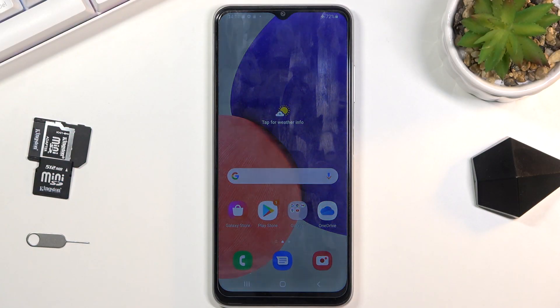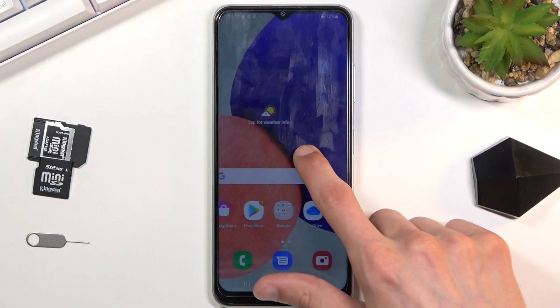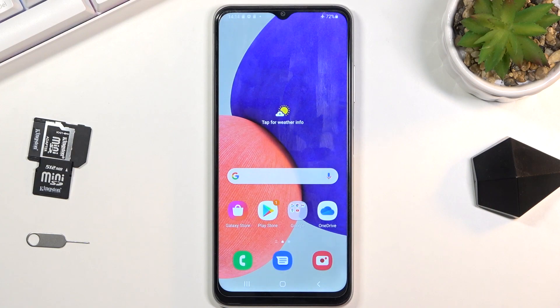Welcome everyone. This is a Samsung Galaxy A03s and today I will show you how to enable and set up the portable hotspot.